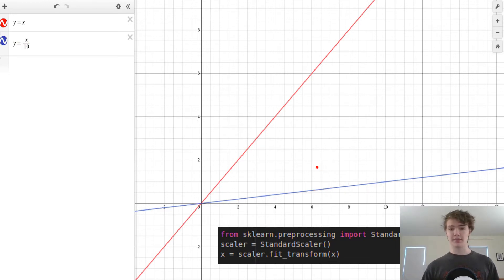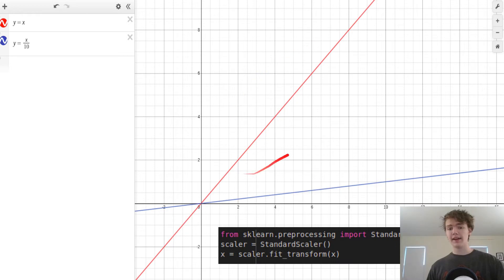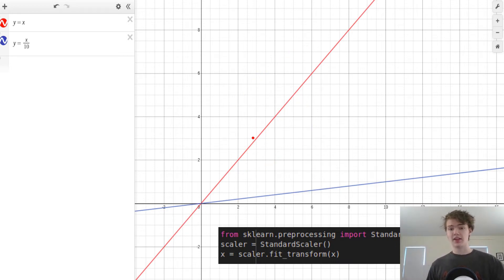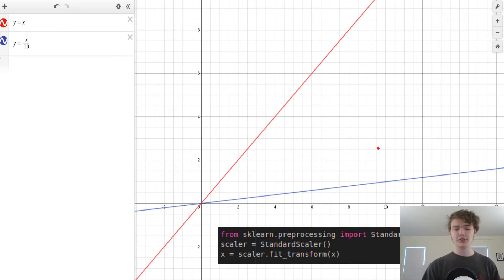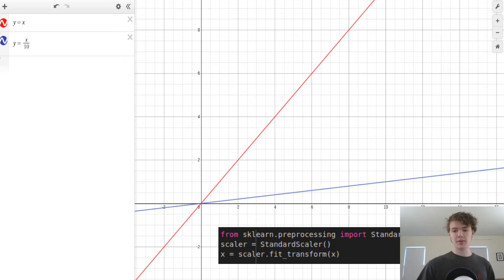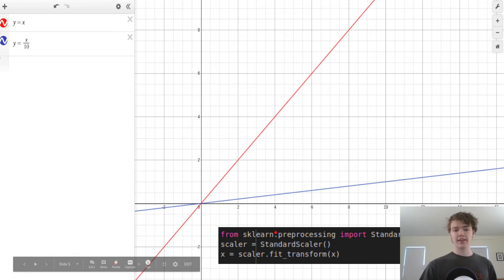And so in order to do feature scaling in scikit-learn, all you're gonna have to do is import your standard scaler and then set your X equal to scaler dot fit transform X.